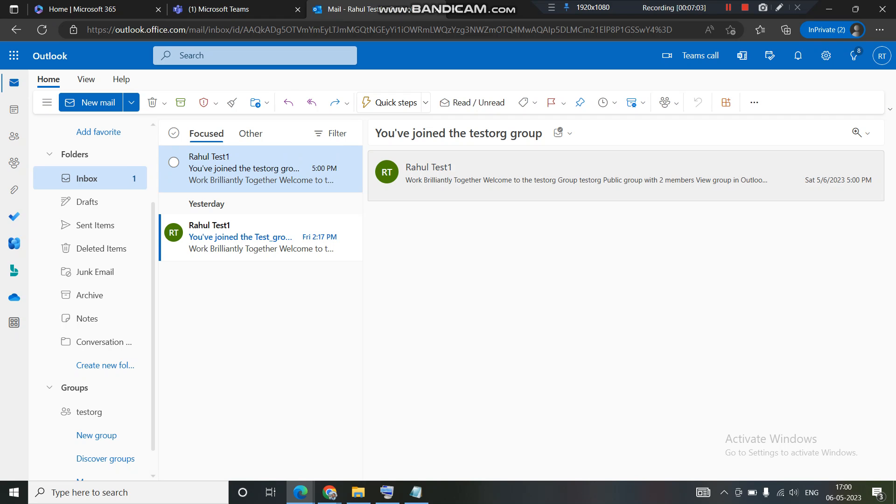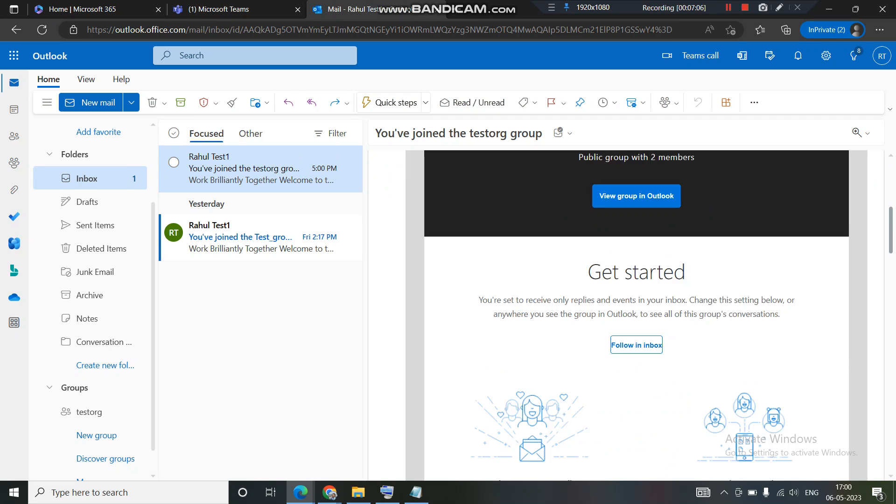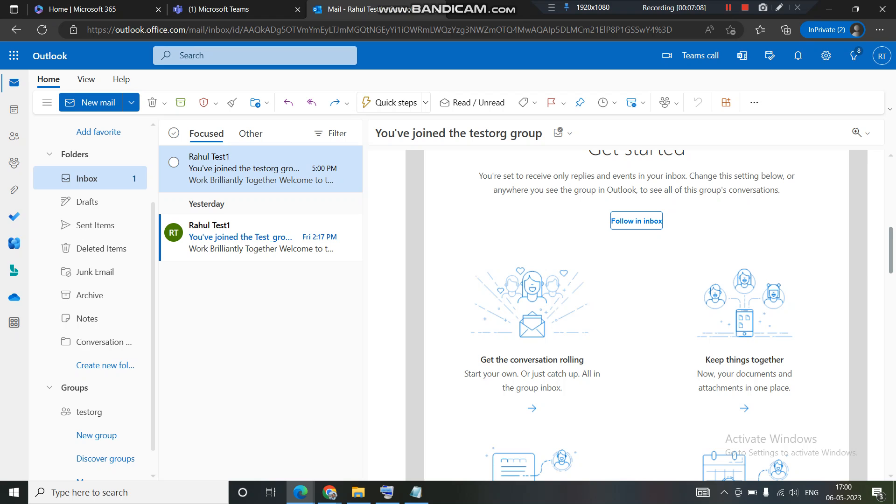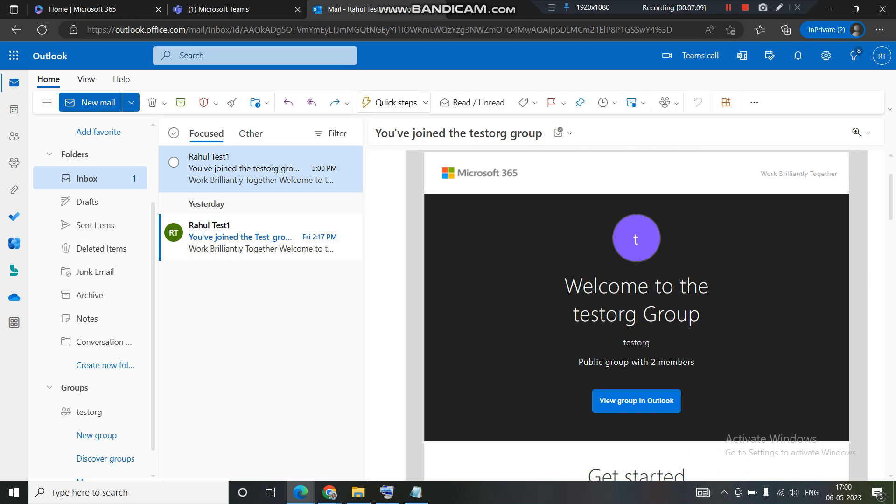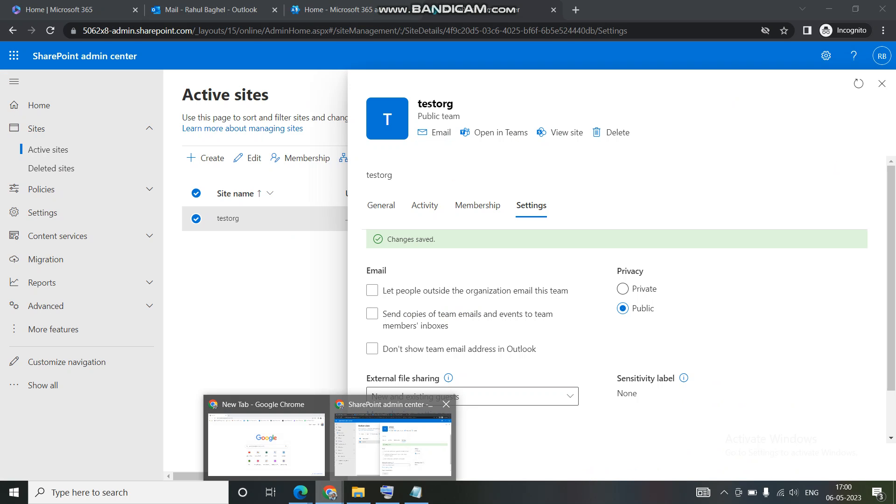I have received an email that I have joined this test org group. Test one, this is my account. You have joined the test org group. I hope you found this useful.